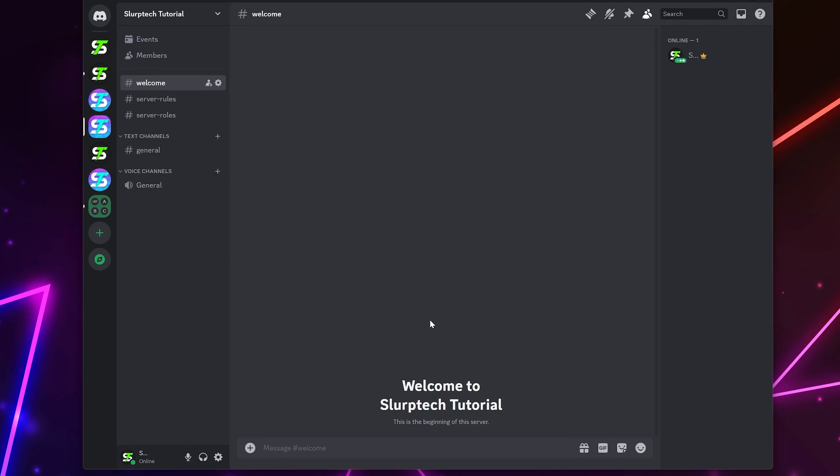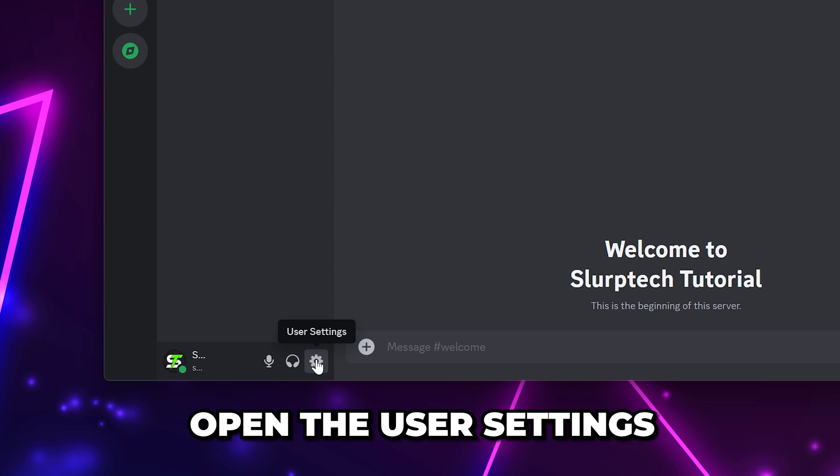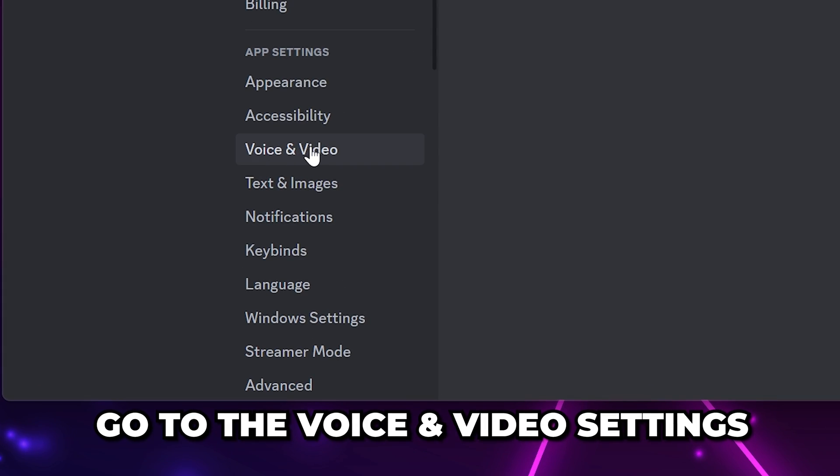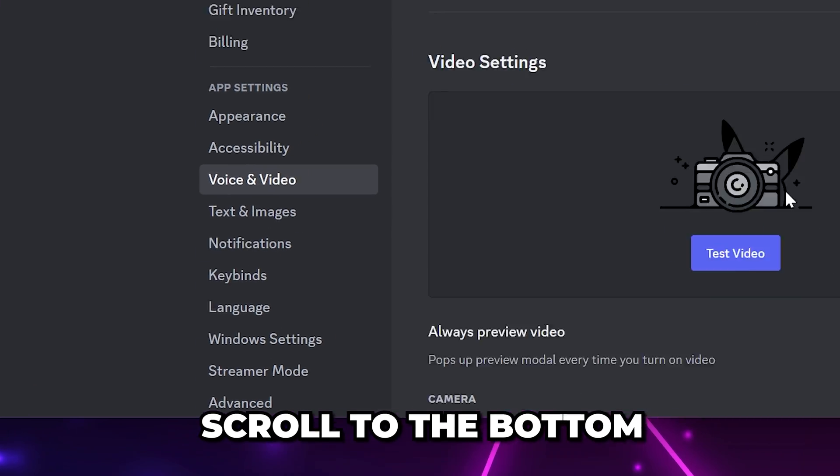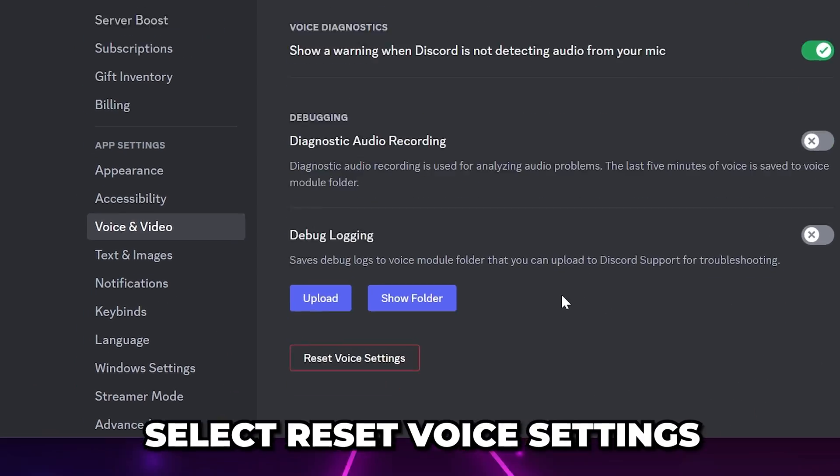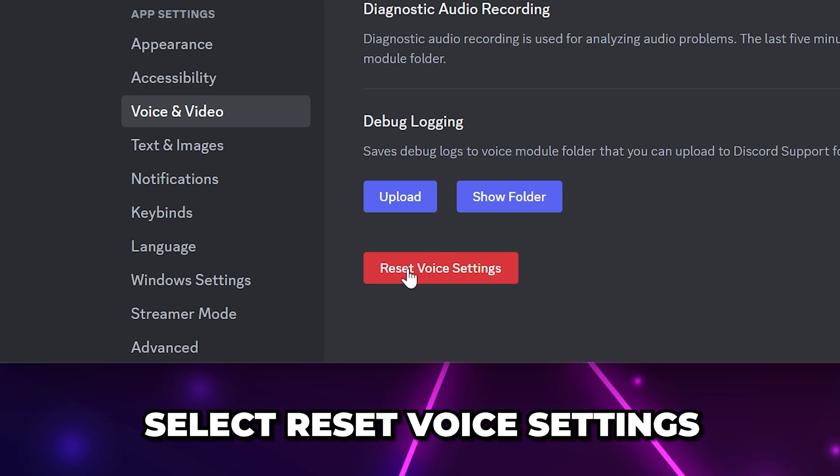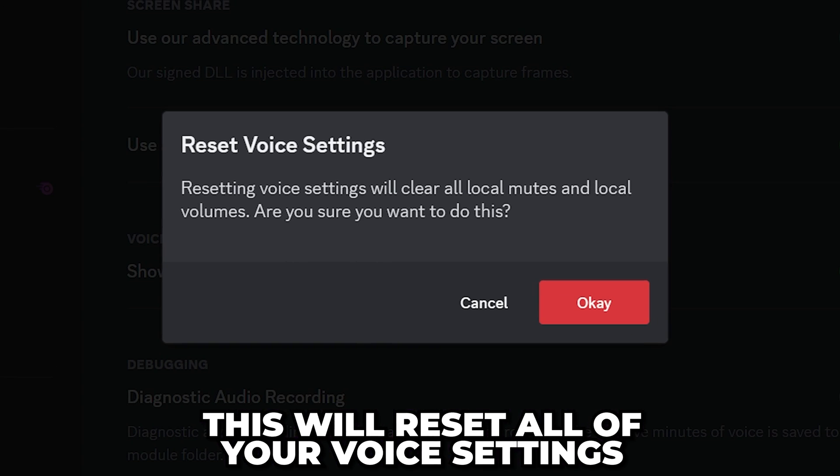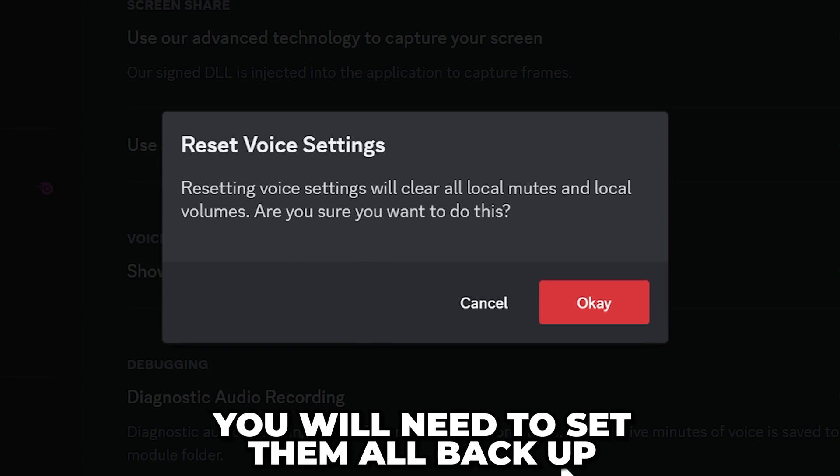Next, open the user settings. Go to the voice and video settings, then scroll all the way to the bottom. Select reset voice settings. This will reset all of your voice settings, requiring you to redo them all.